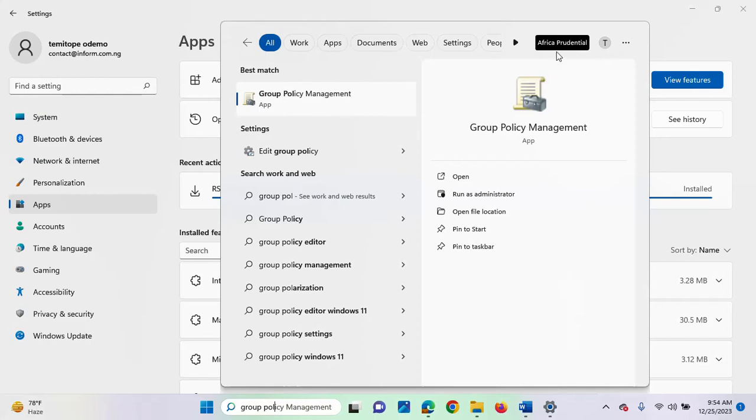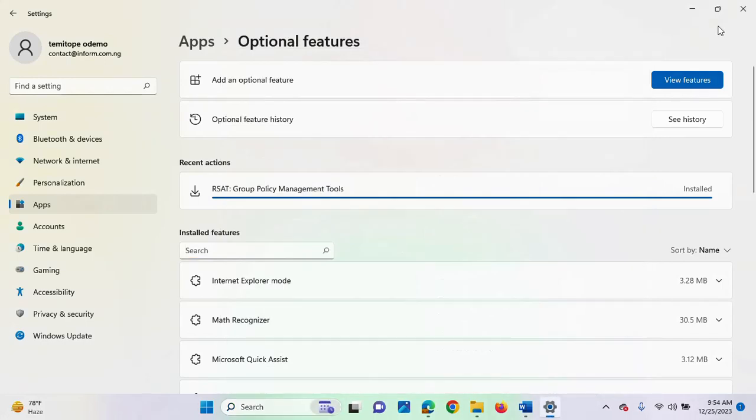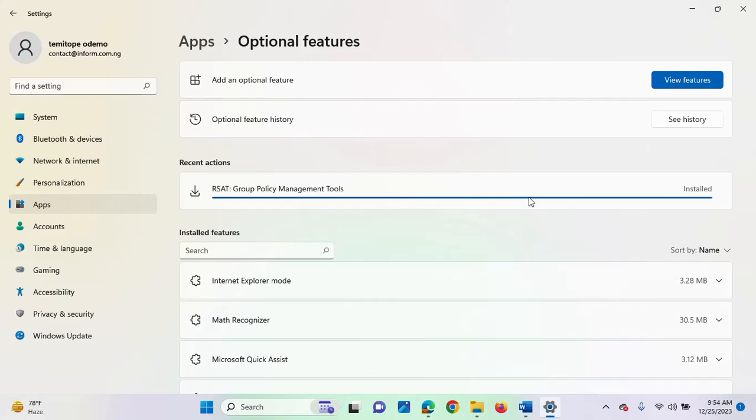So, that is another way you can install group policy management tool or console on your system. If you don't want to make use of PowerShell, then you can use optional features. So, these are the two steps which are pretty straightforward and very easy to do. I hope you enjoyed this video and thank you for watching.